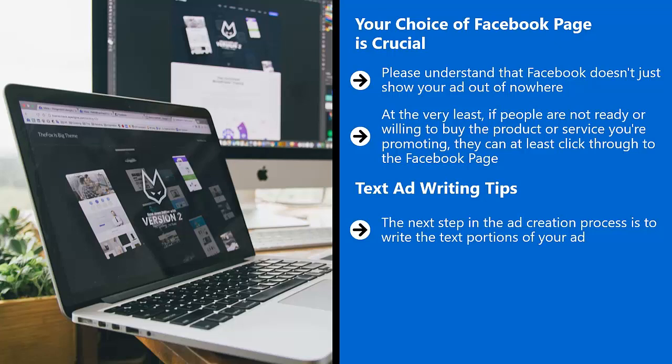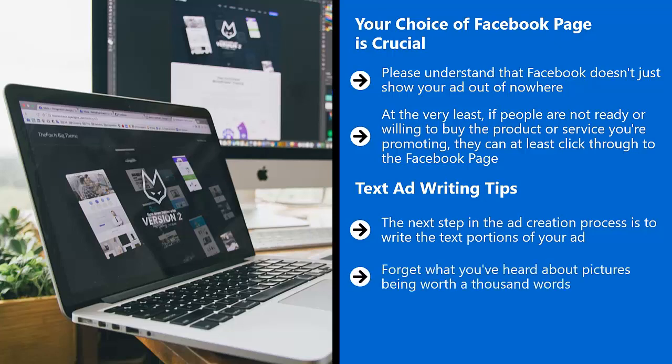Let's put it this way. You can have a picture that is very attention grabbing, but pictures can only go so far. Forget what you've heard about pictures being worth a thousand words. If people cannot make out what that picture means or what that picture leads to, you have just lost yourself a sale. You have just wasted your money on Facebook ads.